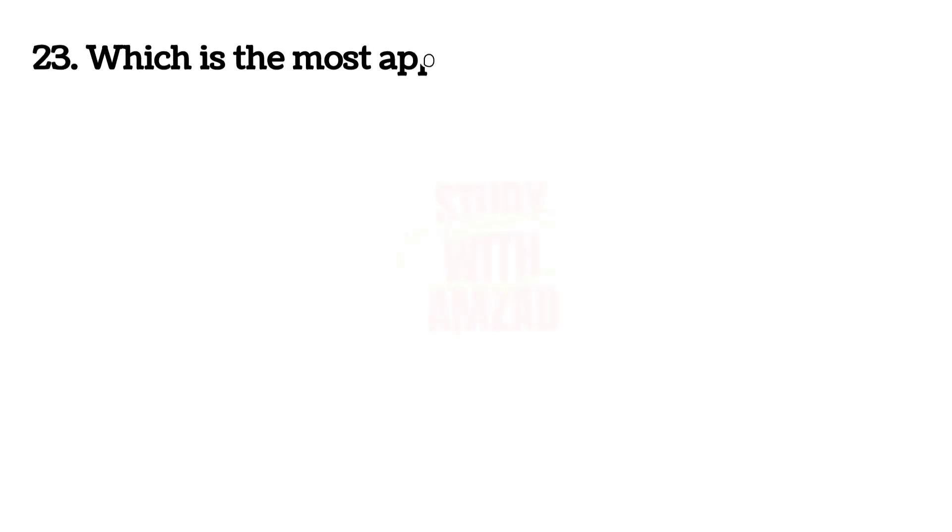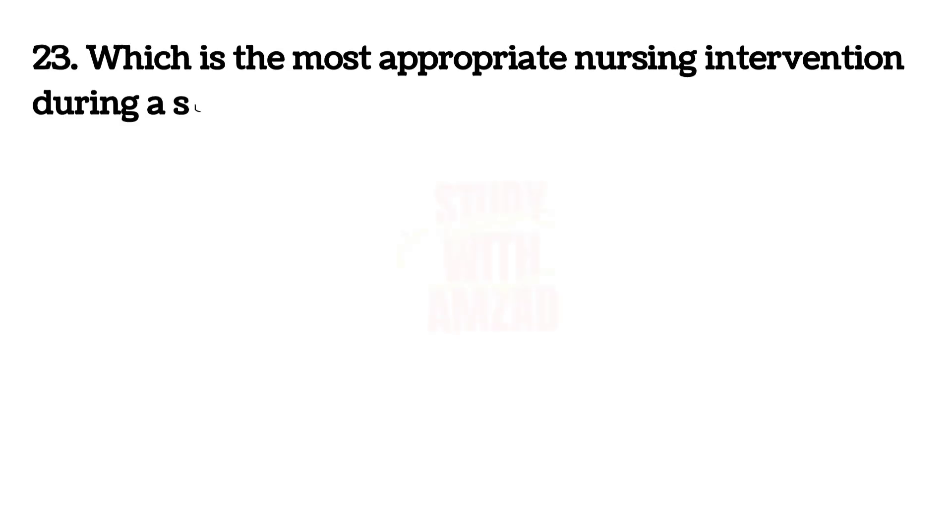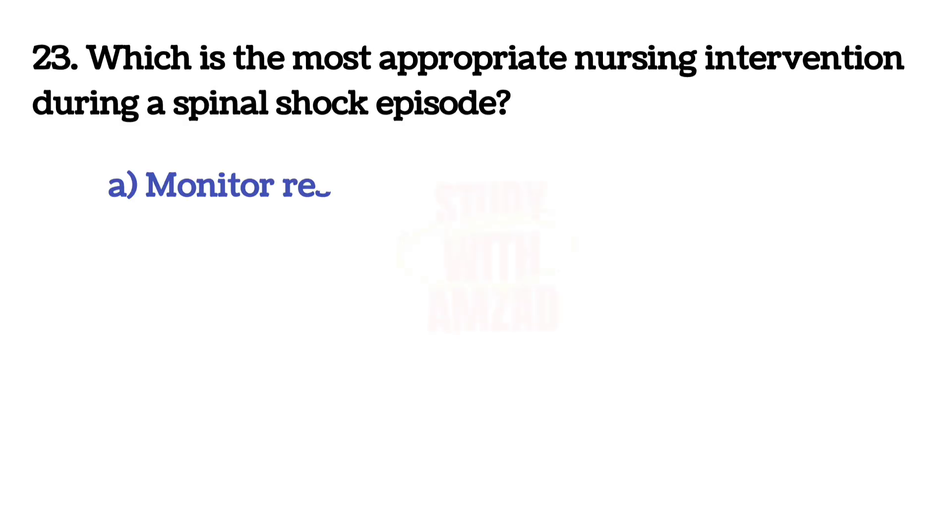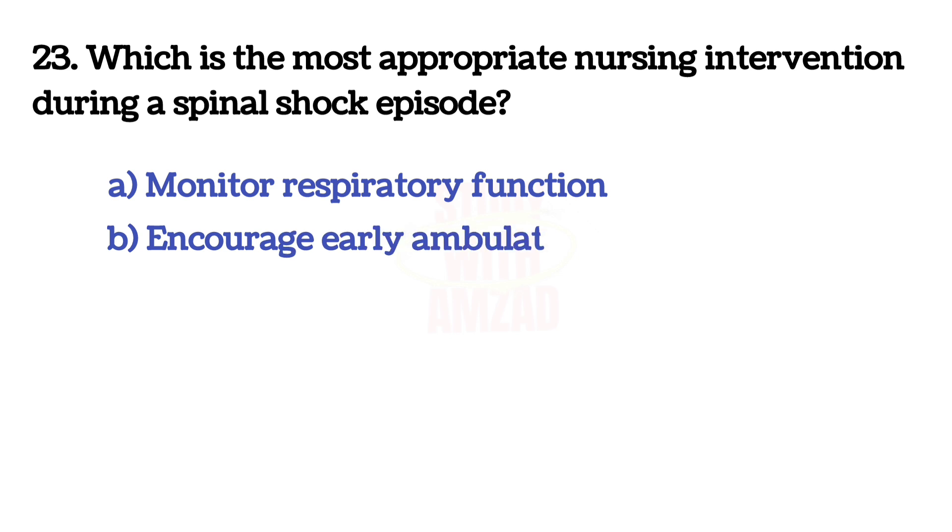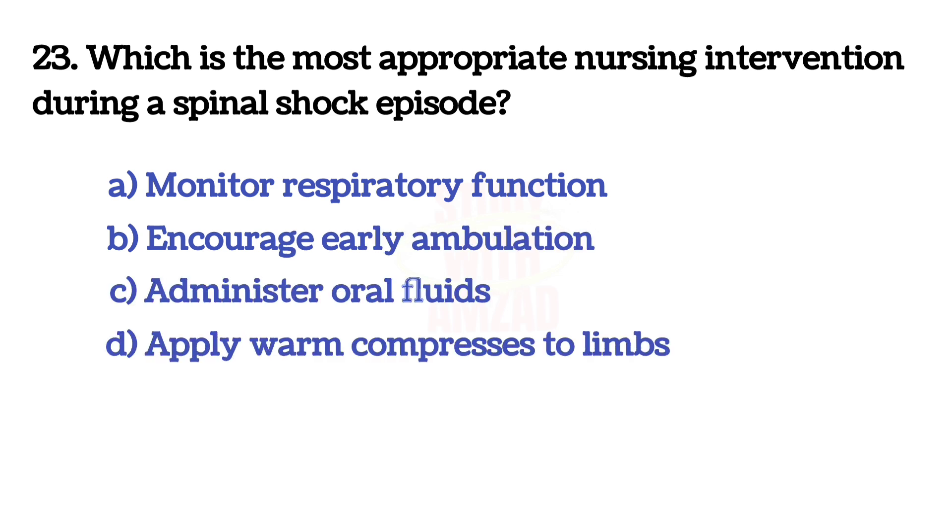Next question: Which is the most appropriate nursing intervention during a spinal shock episode? The answer is A, Monitor respiratory function.